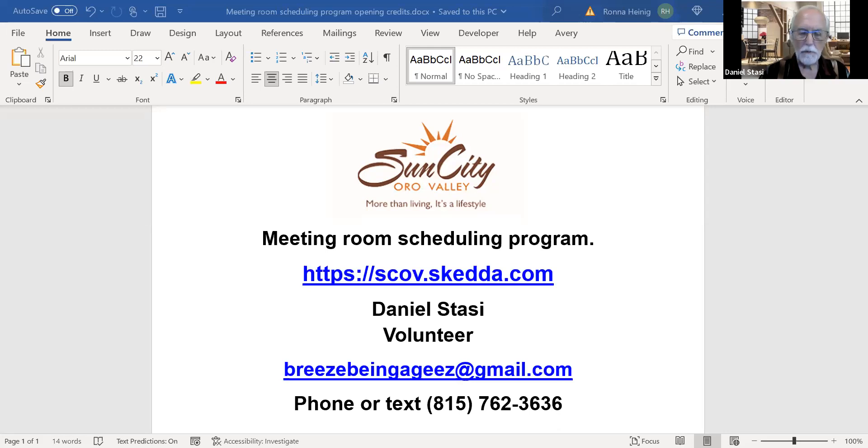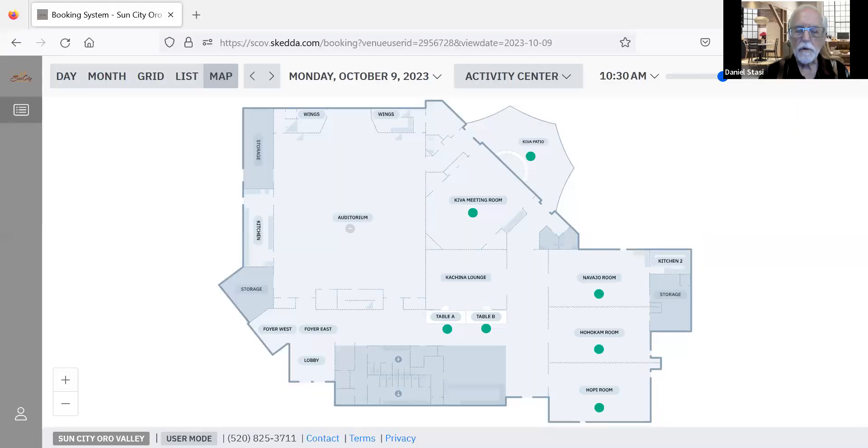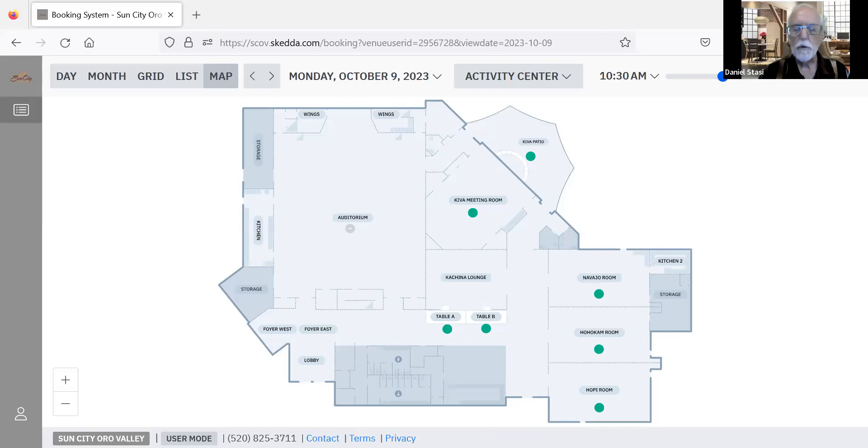So let's move right back into SCOV. So here's what it looks like. It has a layout of the different buildings at SCOV to enable you to see what's available.